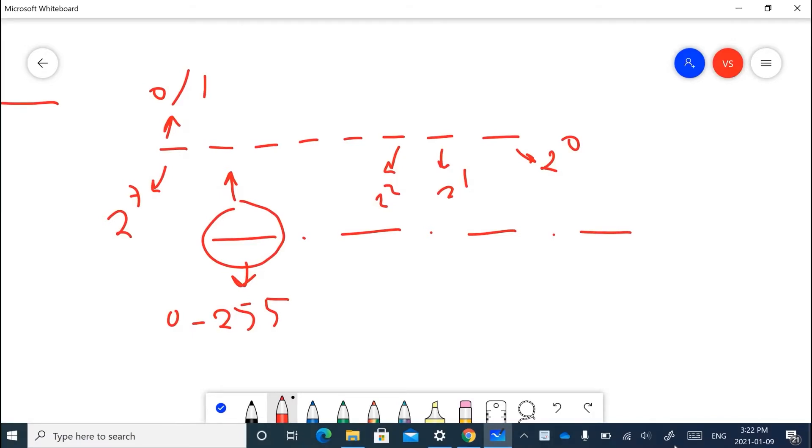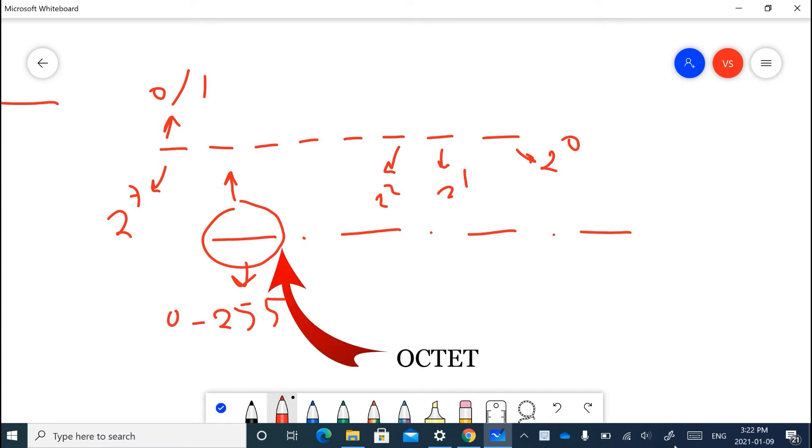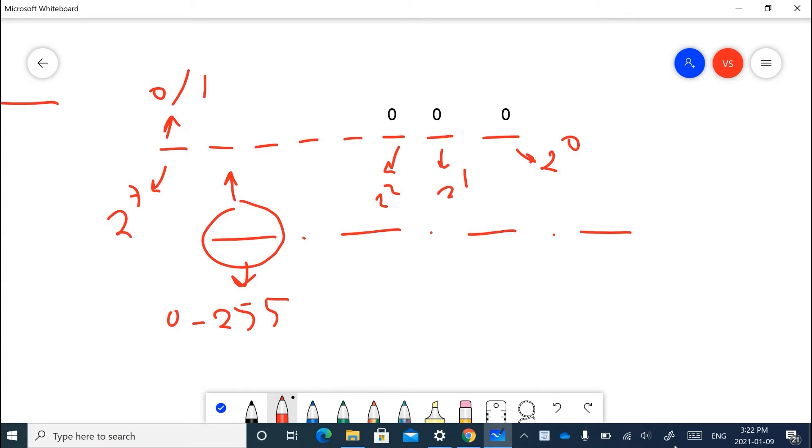That's why most of the time we refer to each part of the IP address as octets, because octet means a combination of 8. If all binary numbers for each decimal part of the IP address are 0, it means we're going to have a decimal number of 0 for that part of the IP address.